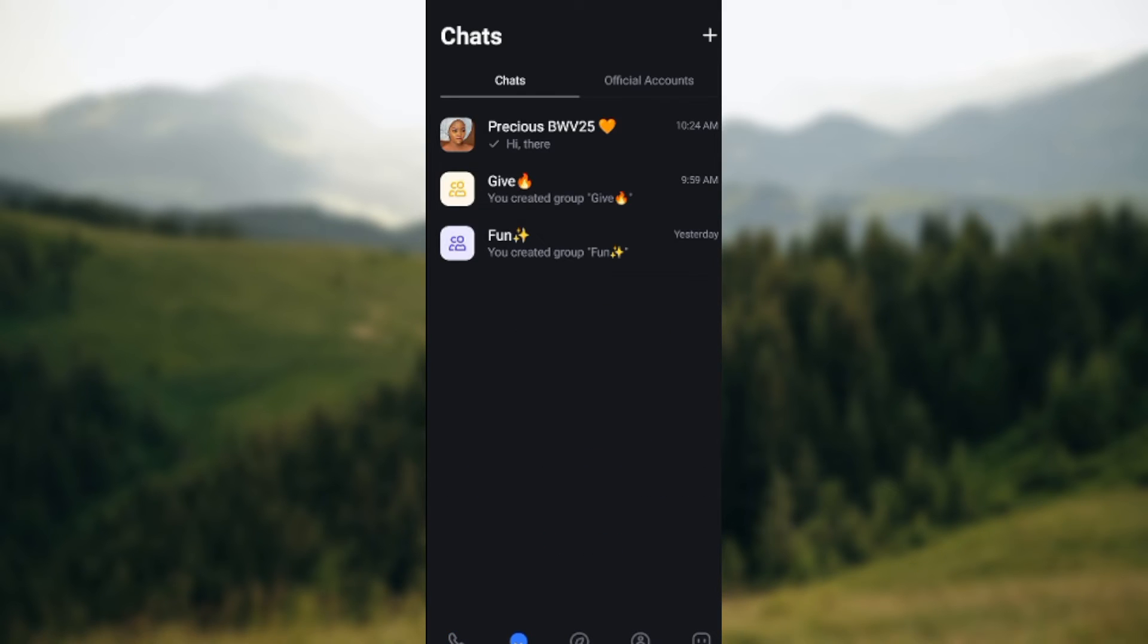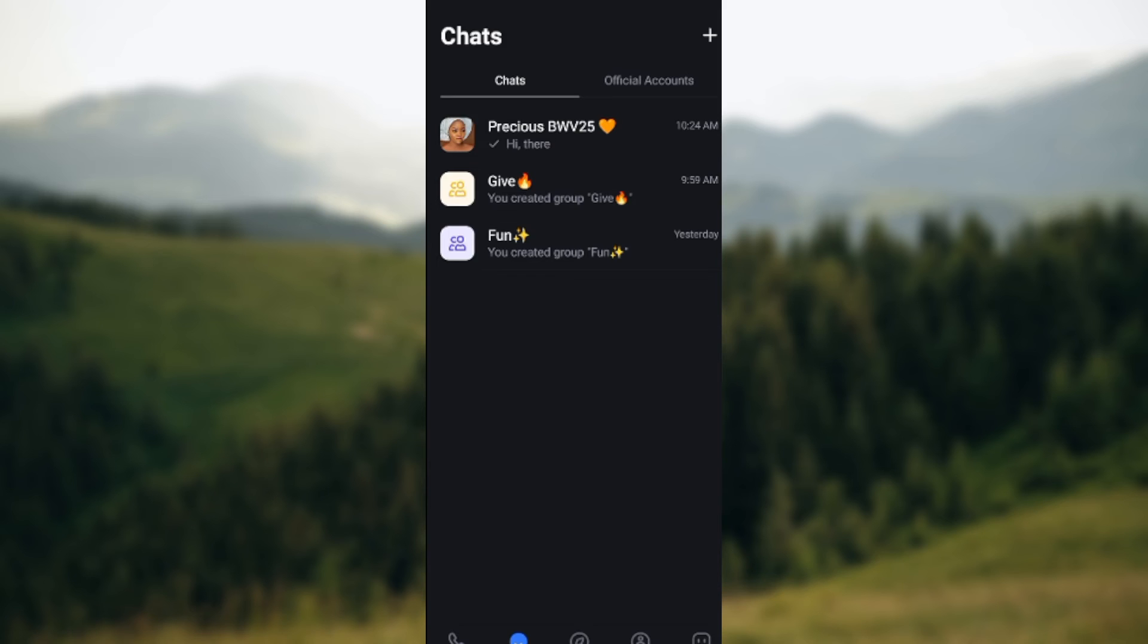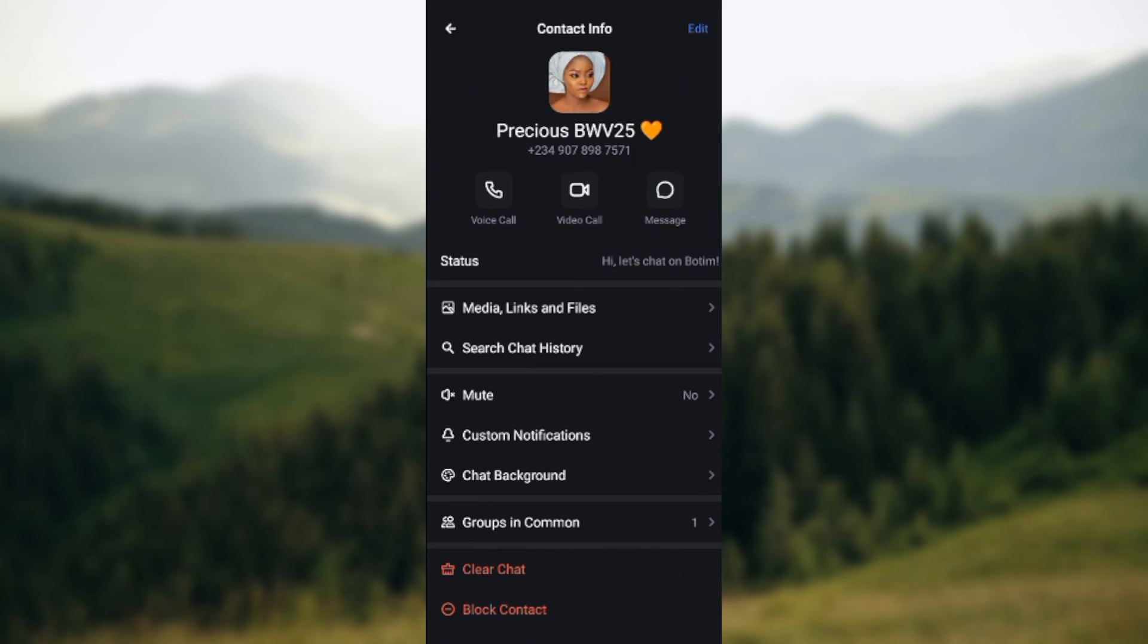Then next thing for you to do is to click on the profile picture of the person, of the contact that you want to block. Once you click on it this way, you will be directed to the person's contact info.